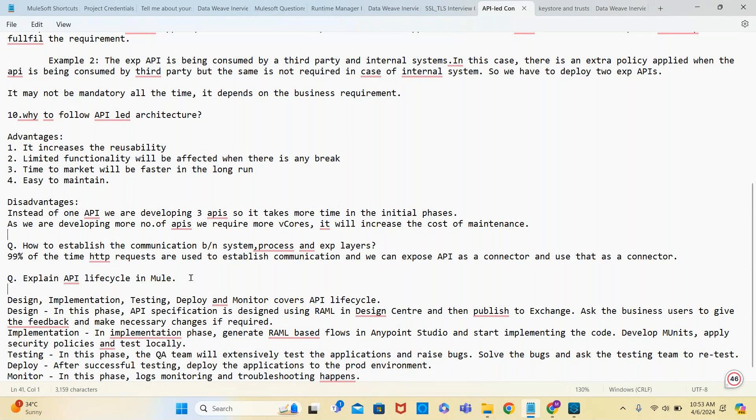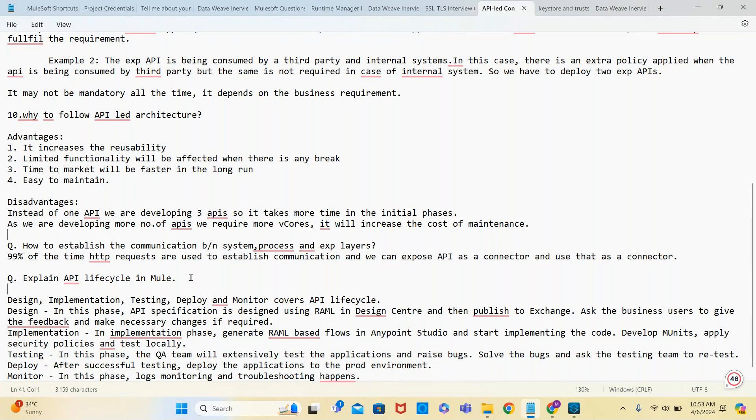In testing, the QA team will extensively test the application, raise bugs, solve the bugs, and ask the testing team to retest. After successful testing, deploy the application to prod. In the initial phase, dev, SIT, UAT will be there, then performance testing or SAT testing.